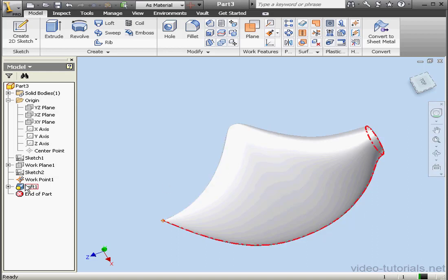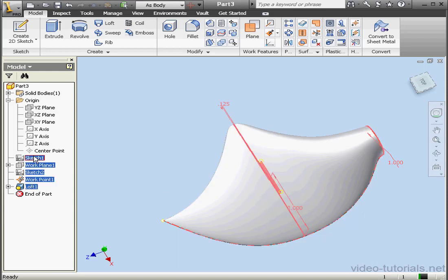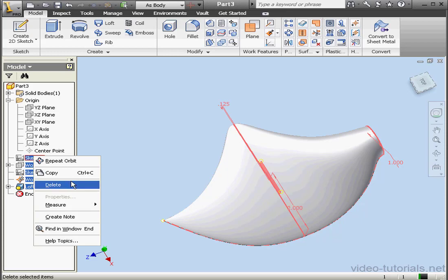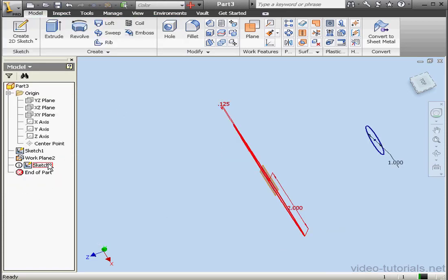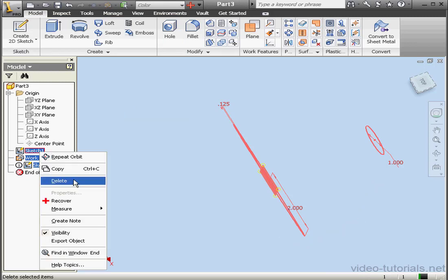Now let's create another Centerline loft. We'll Shift-Select everything and delete it. Again, right-click and delete.